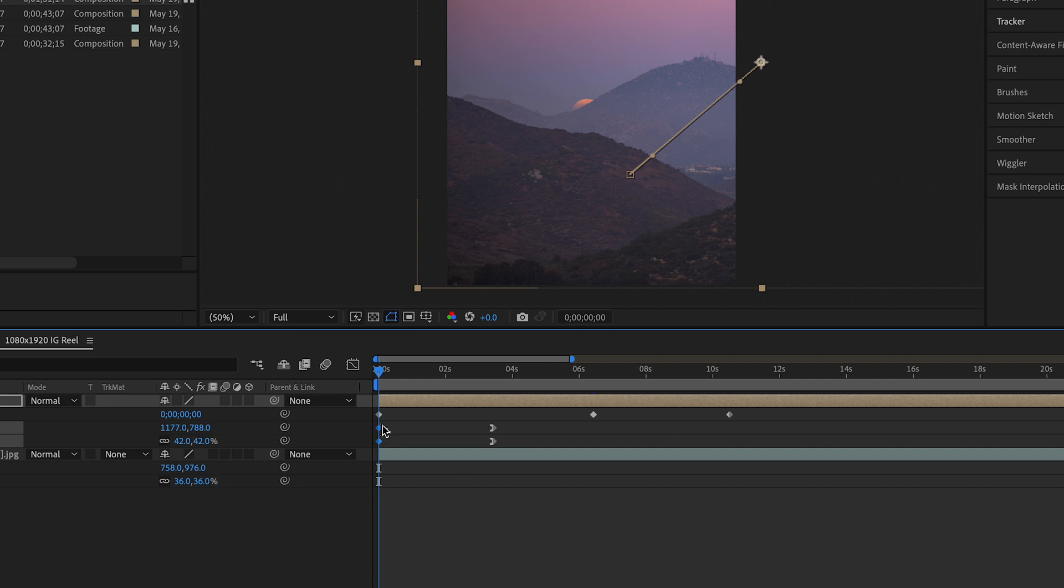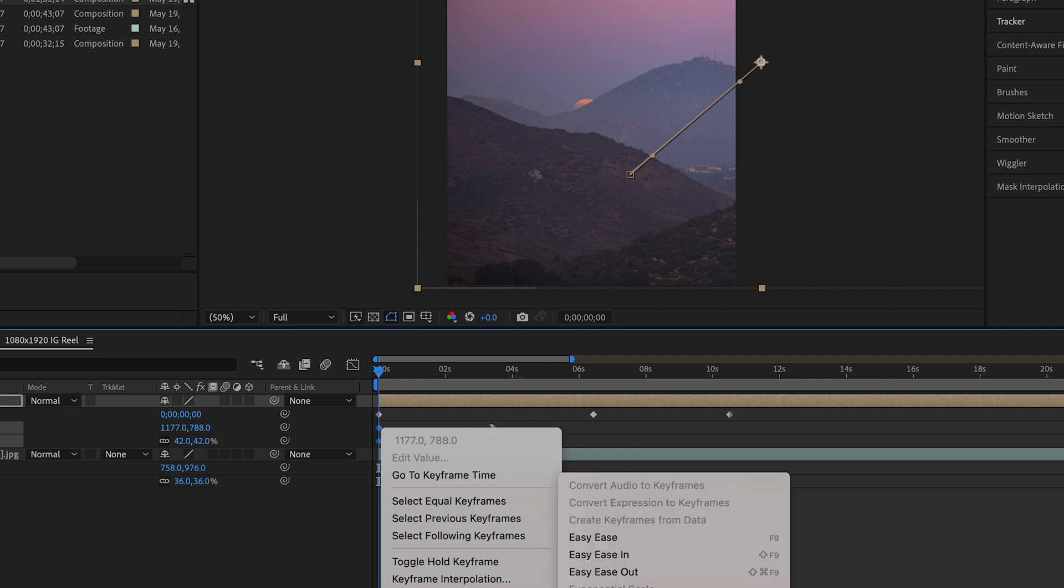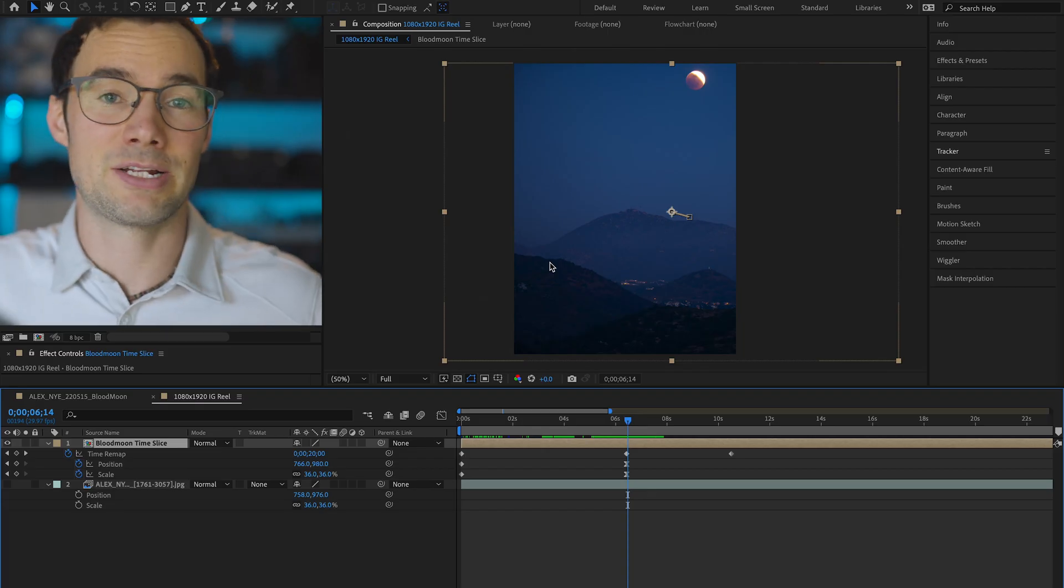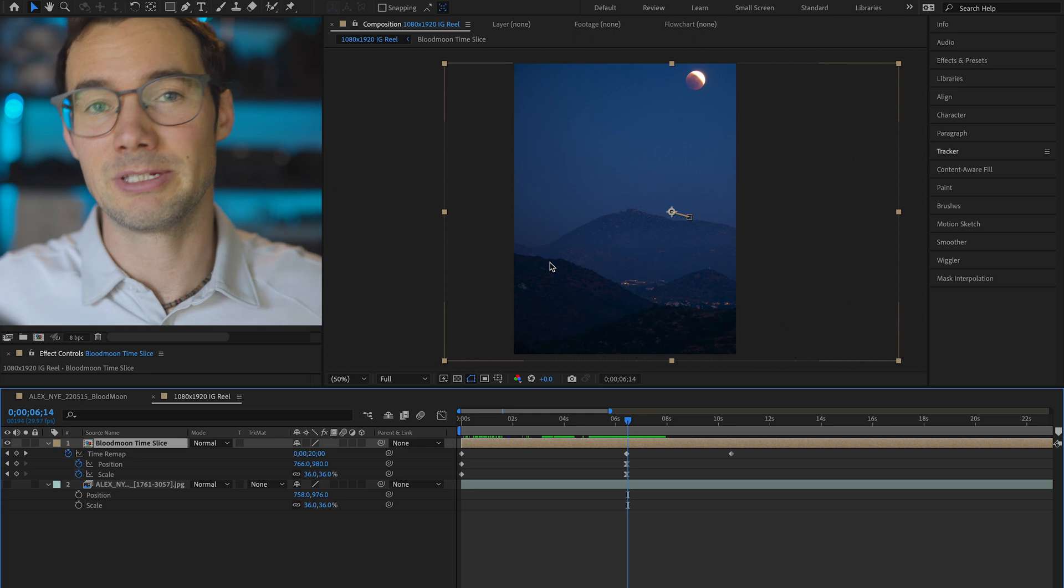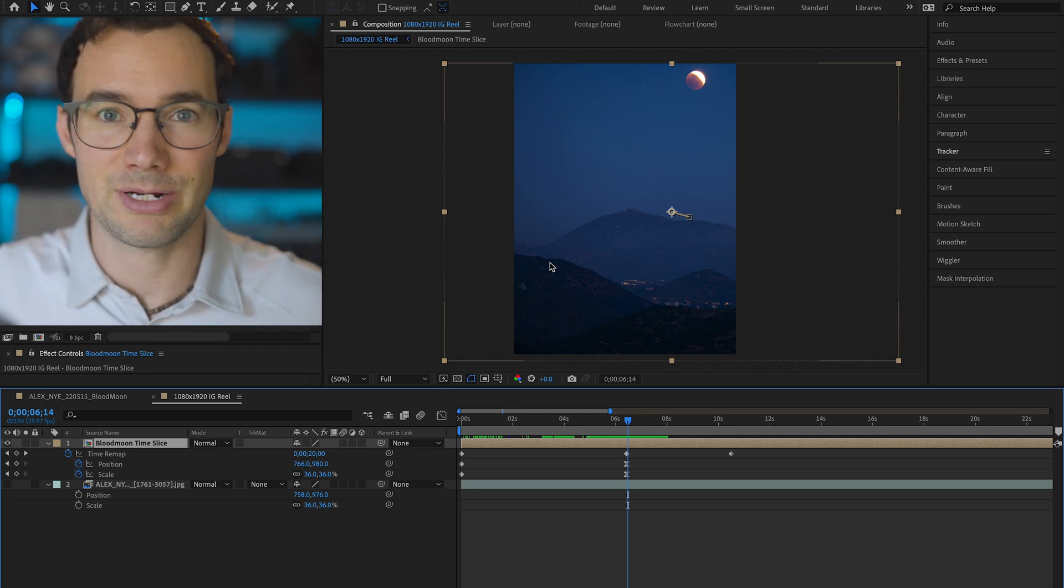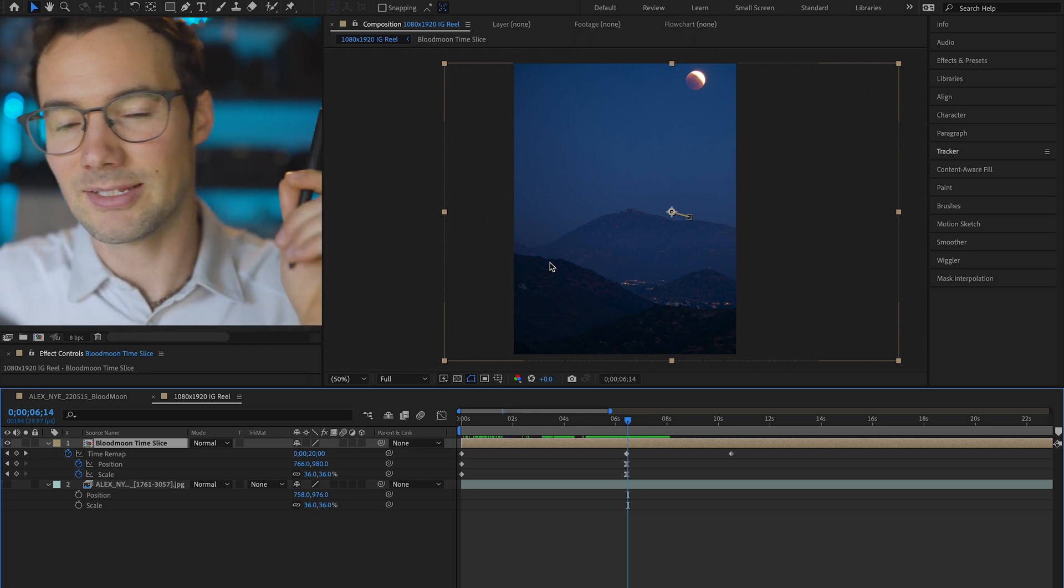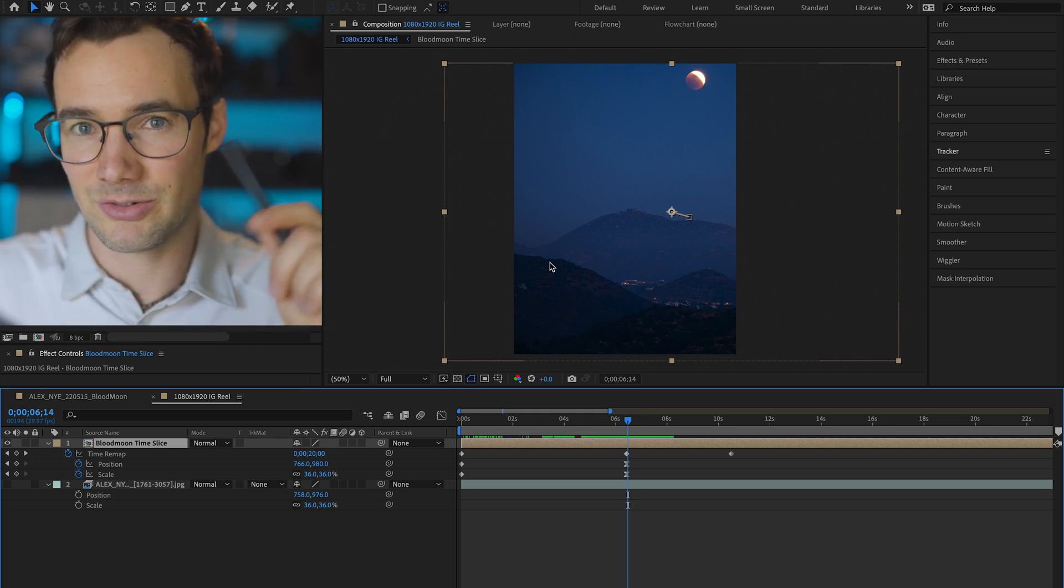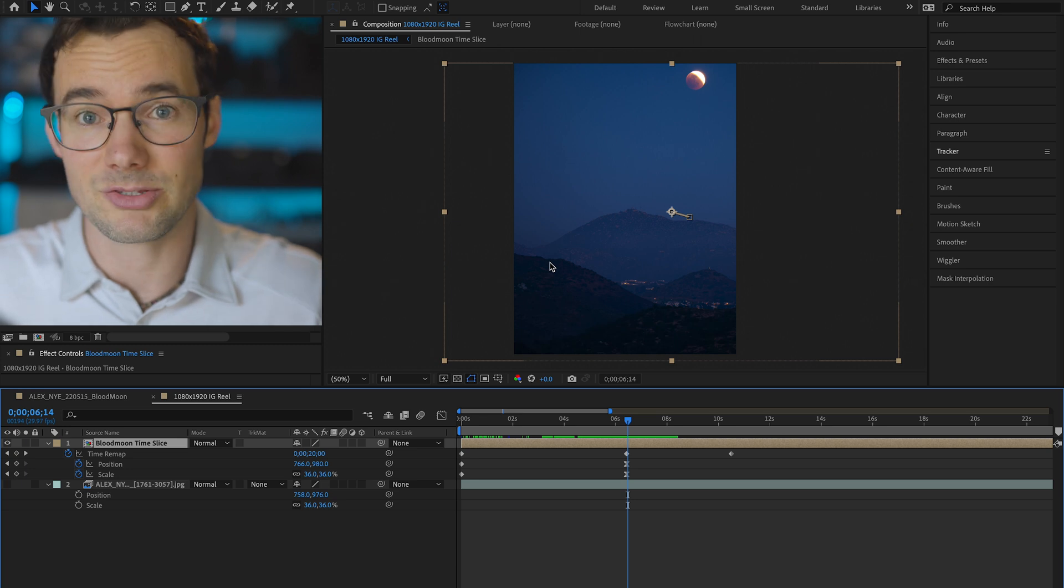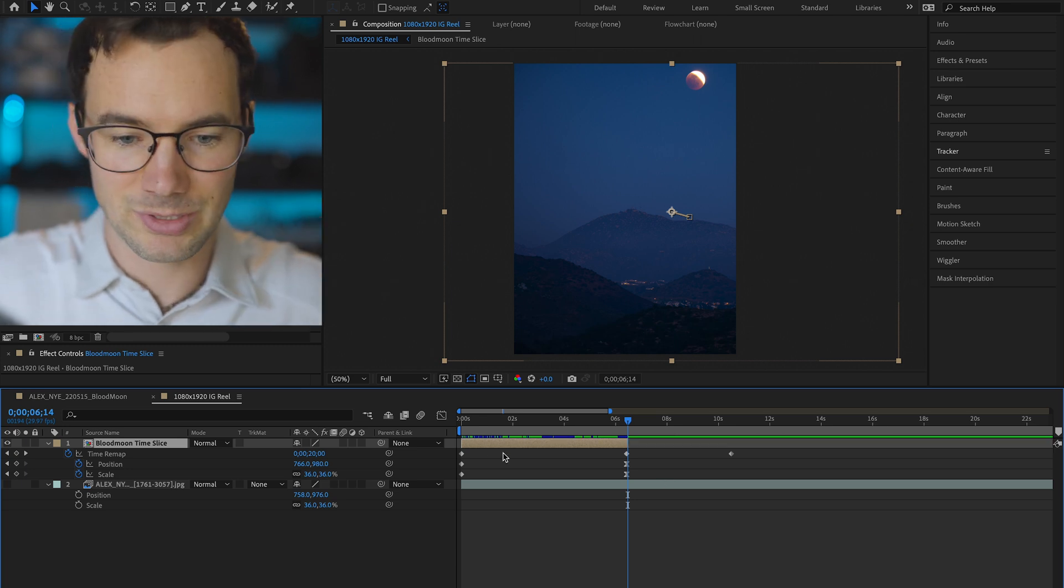I'll typically easy ease both the beginning and the end keyframes. Okay so final step is totally not necessary, but it's a personal preference of mine. I like to have all my videos infinitely loop if possible.